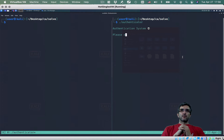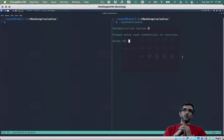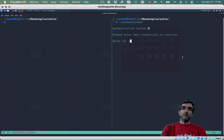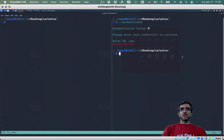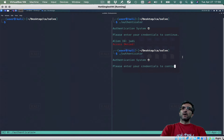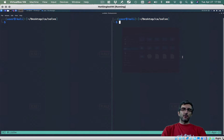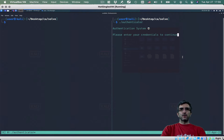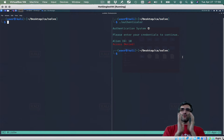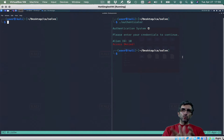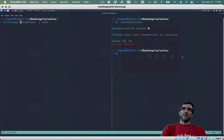You run it, it says 'Authentication system, please enter your credentials to continue.' Alien ID: Jadi — access denied. Alien ID: admin — access denied. It says 'ID', not 'username' or something. 10 — access denied. So the first thing most people on reverse engineering teams do is check strings. If you knew that, you are one step ahead of a beginner.